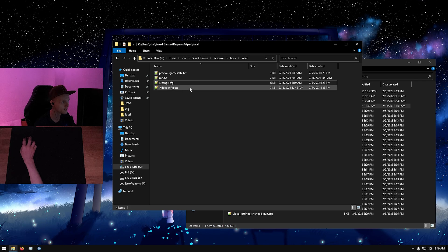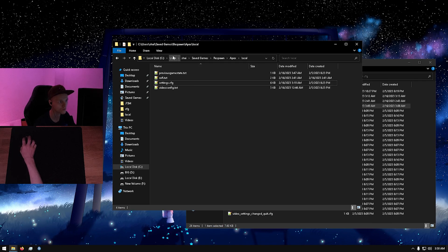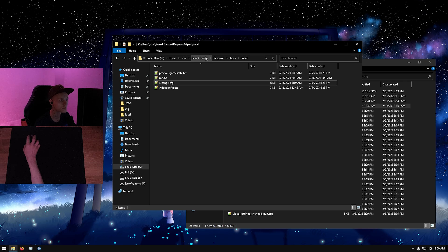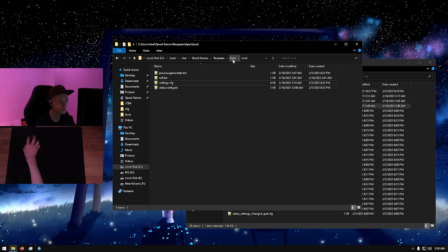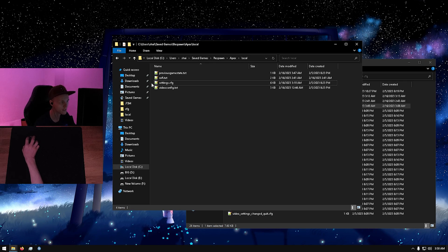The settings file is located in your local disk, users, your username, save games, Respawn, Apex, local, and then settings.